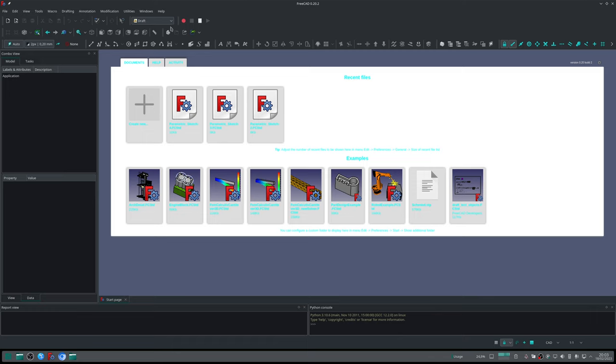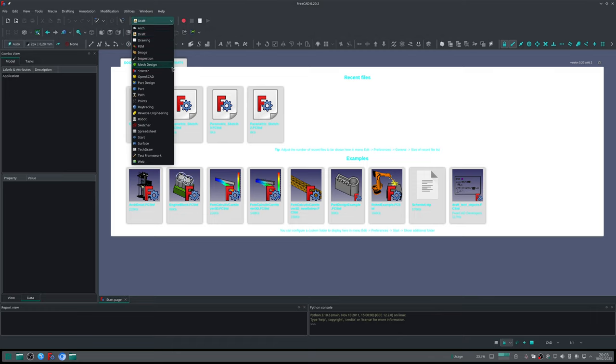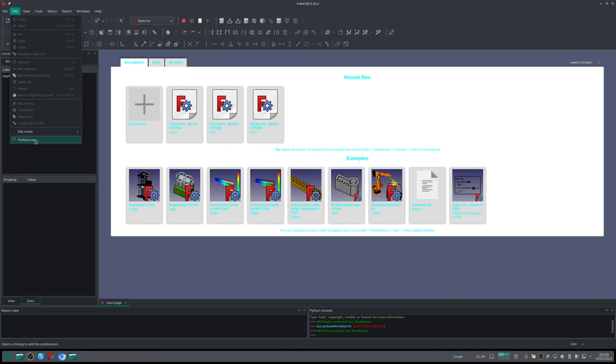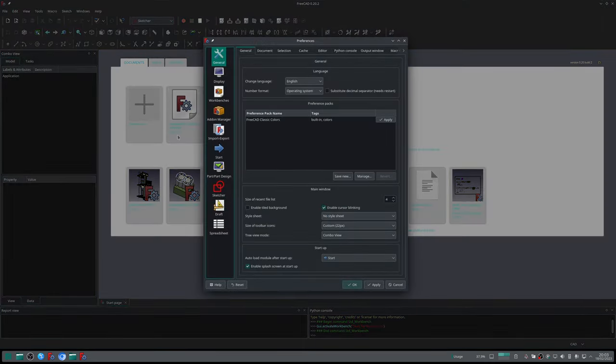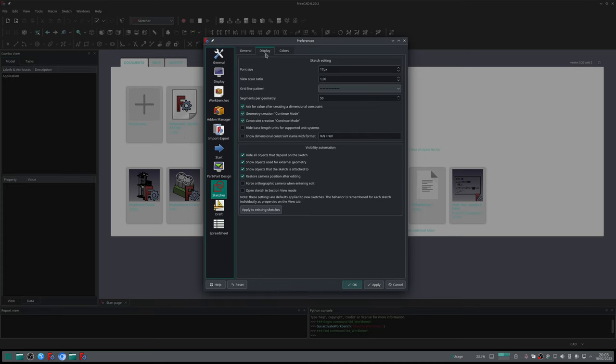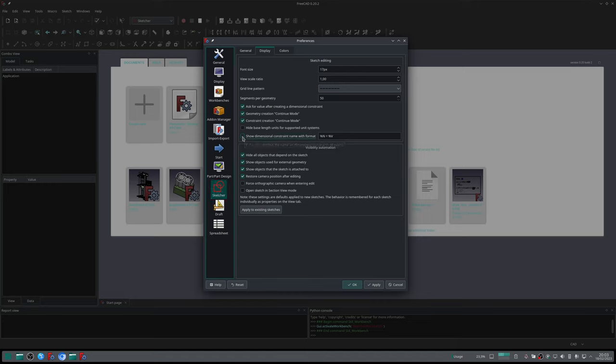Click on this dropdown menu, select Sketcher, go to Edit menu, Preferences, select Sketcher, click on the Display tab, and check this box here: 'Show dimensional constraint name with format.' This is very important because some sketch constraints will have names, and it's important for you to visualize those names. Click Apply.